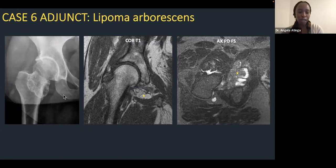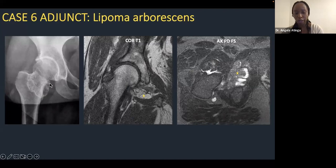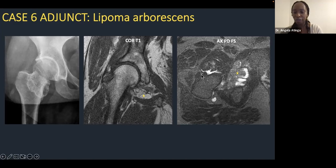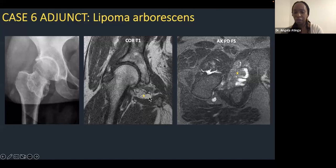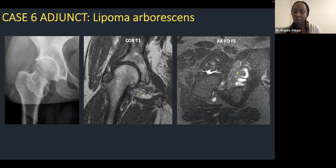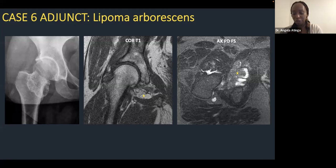Lipoma arborescens was a common choice here. This case presented with what appeared to be chondromatosis — mineralization projected over the femoral neck on X-ray. But on MRI this corresponded to one very large singular intra-articular body at the anterior aspect of the hip, possibly from childhood trauma, causing chronic synovial irritation. The result was fatty hypertrophy of the synovium: on T1 images the synovial hypertrophy is T1 bright, with saturation on PD fat-sat sequences. Lipoma arborescens is rare in the hip, much more common in the knee, and often occurs with chronic synovial irritation or pathology producing fatty hypertrophy.